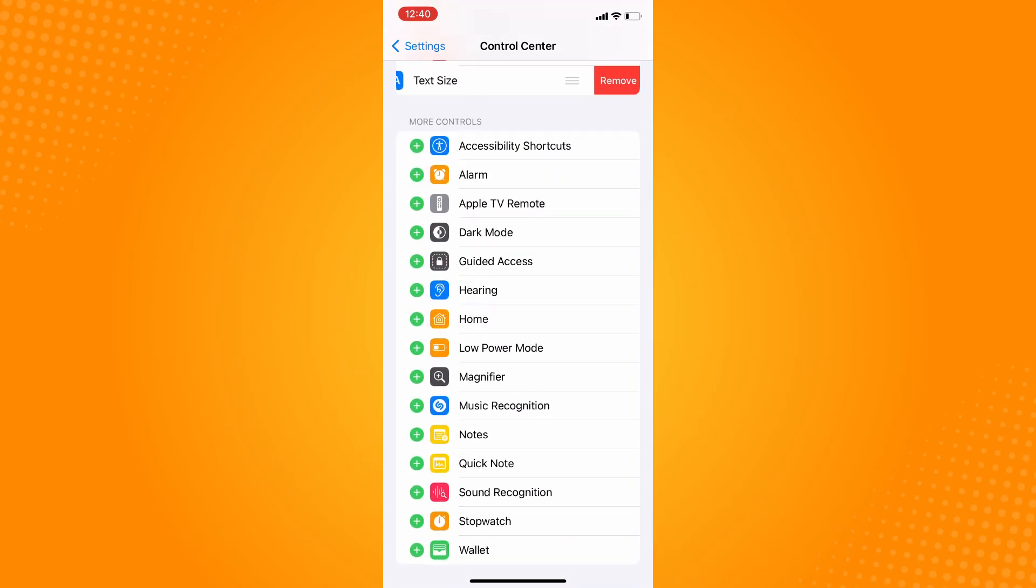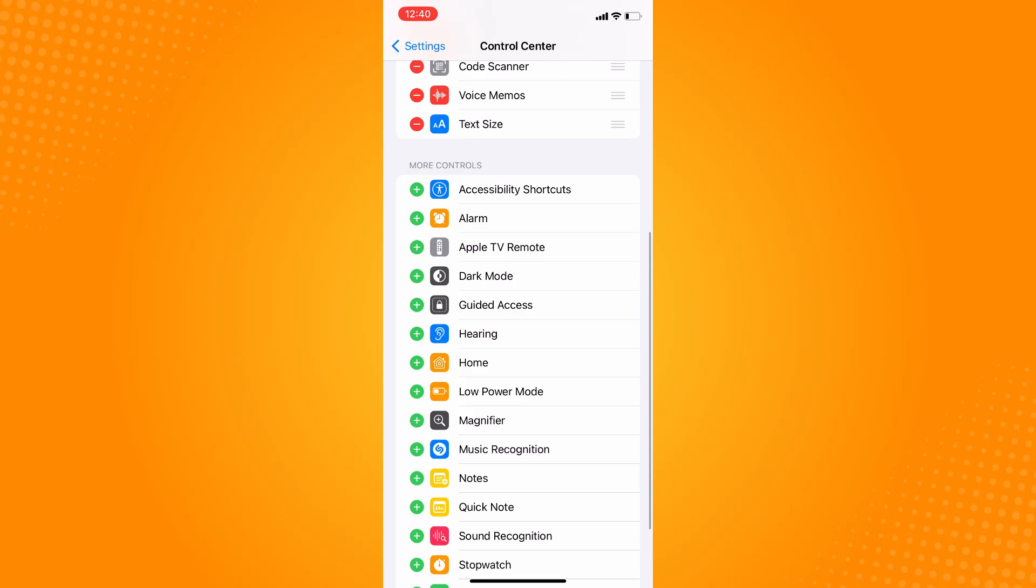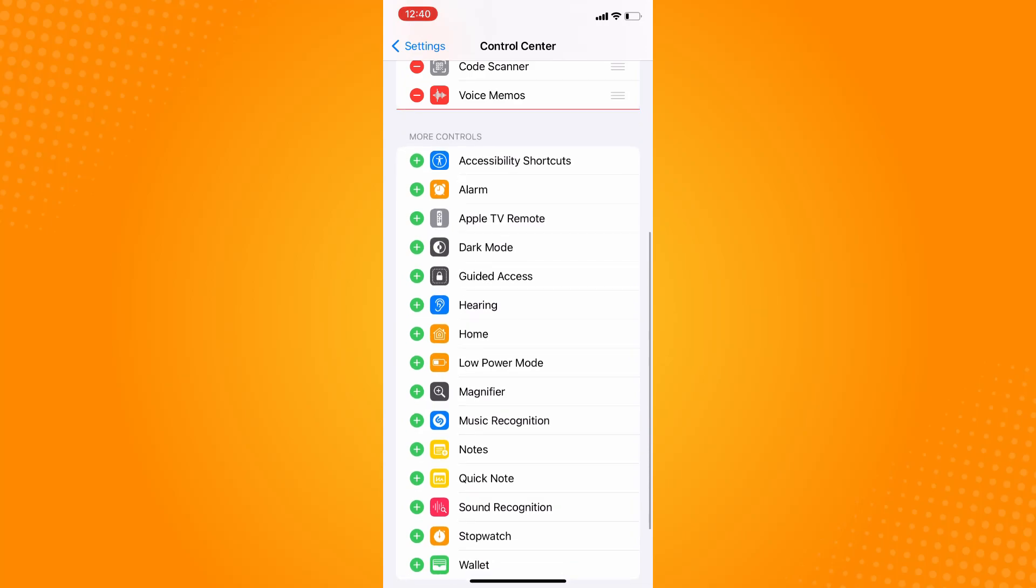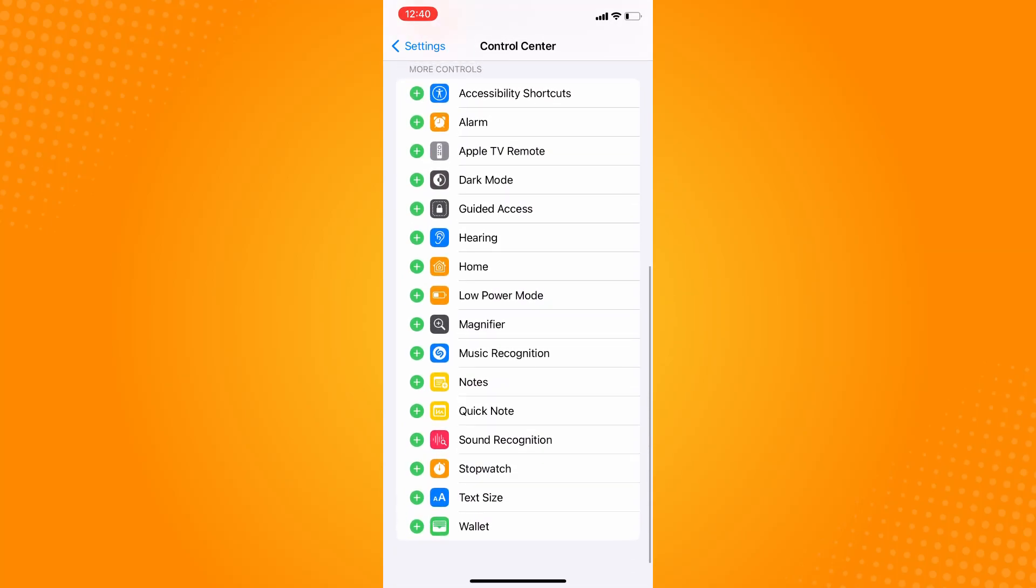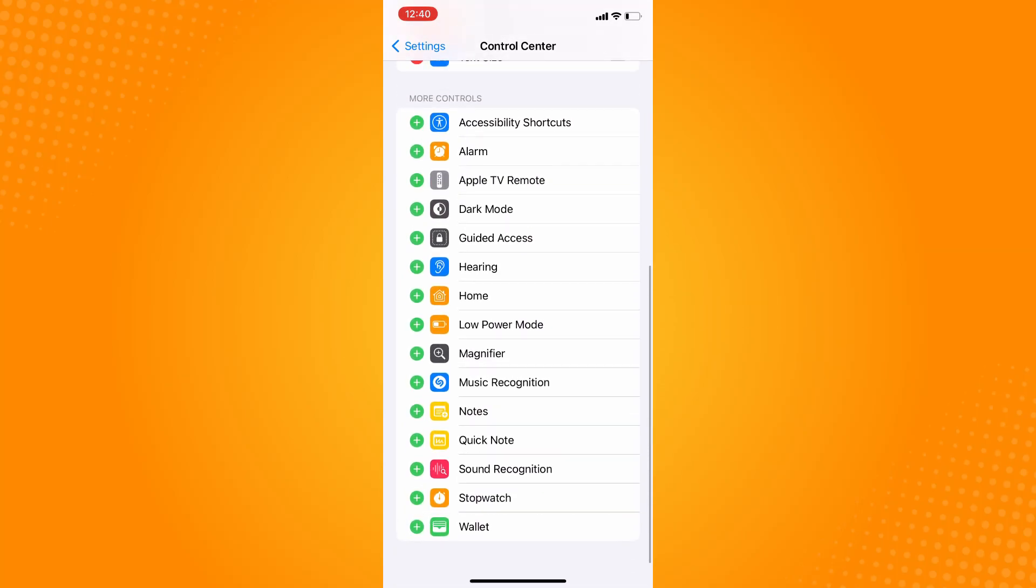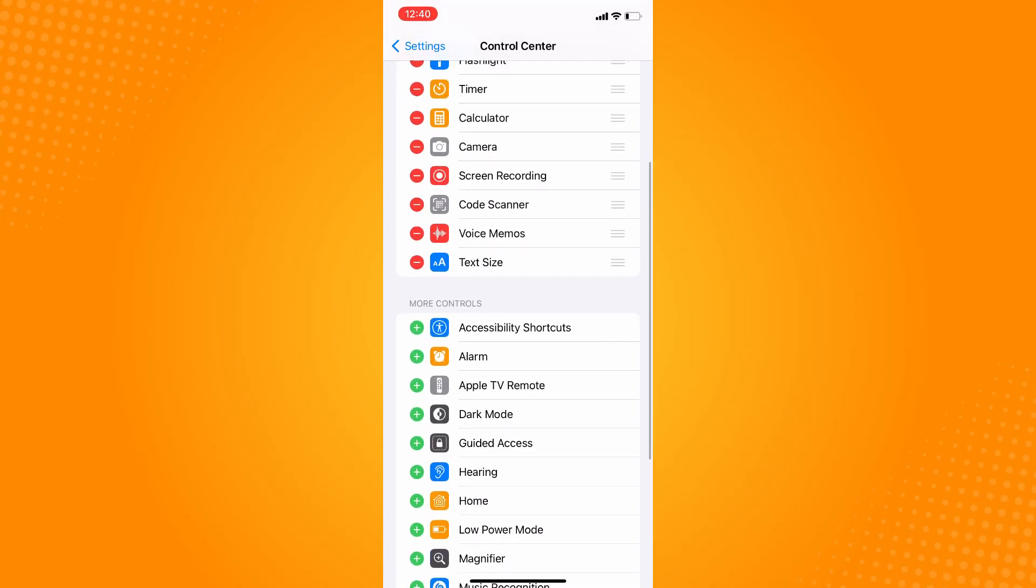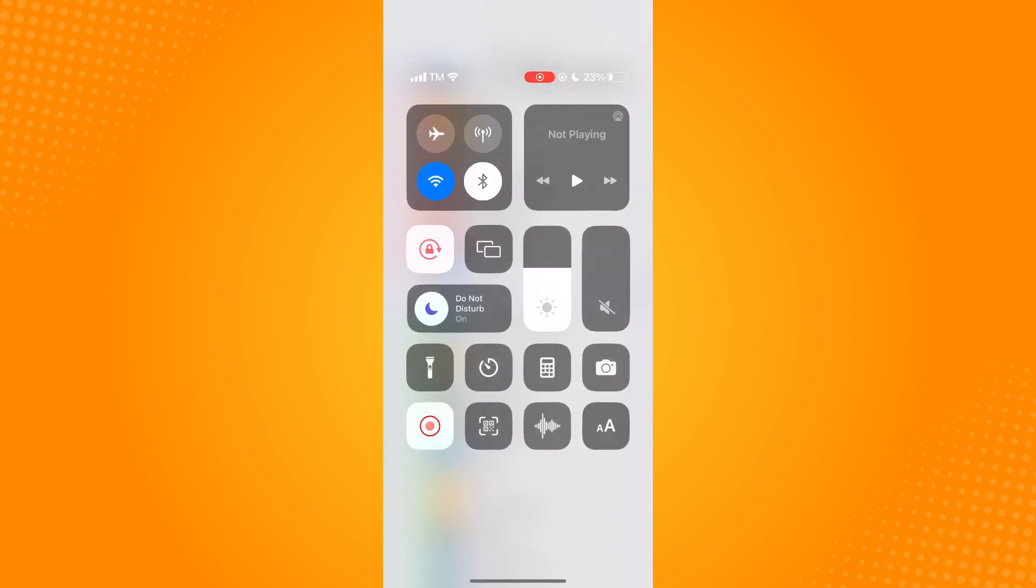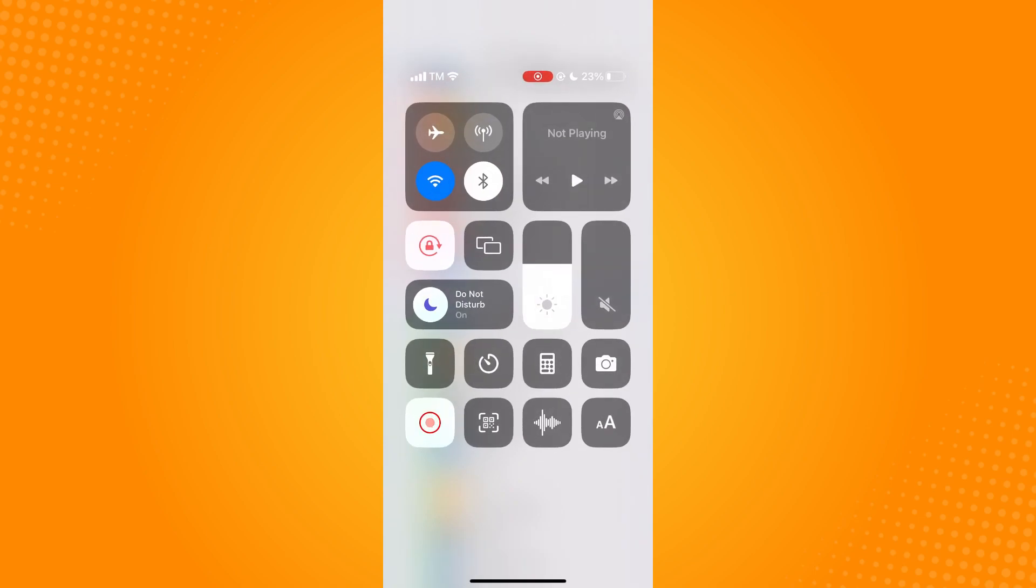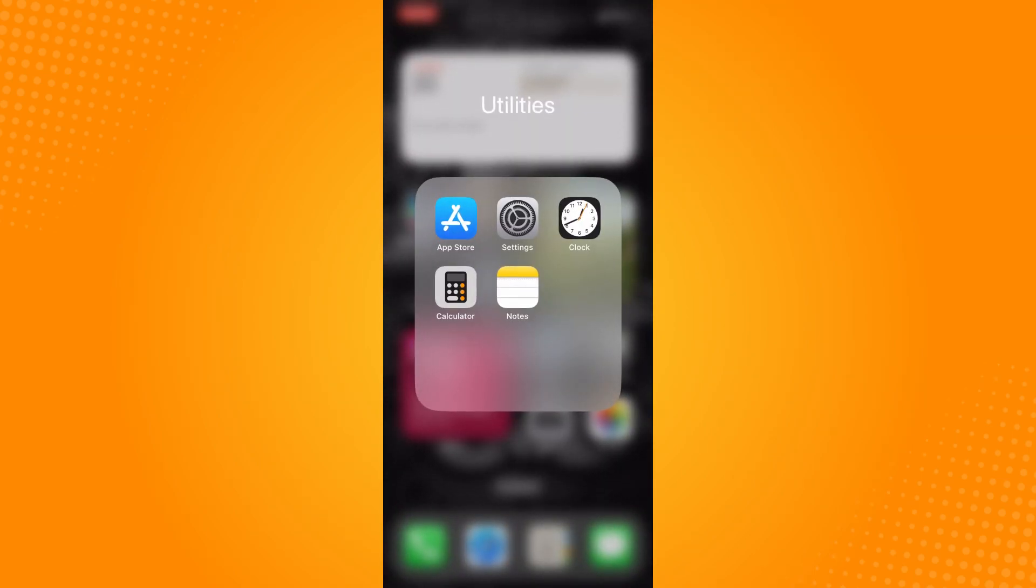So let's just remove this first and then just tap on the plus sign there. Now if you check here, you will see the text size there. Now the next thing you want to do is go